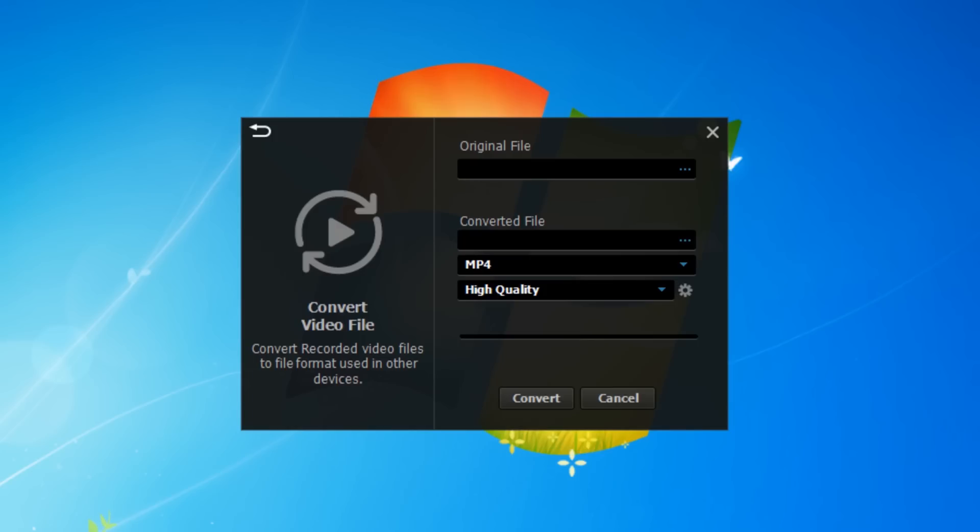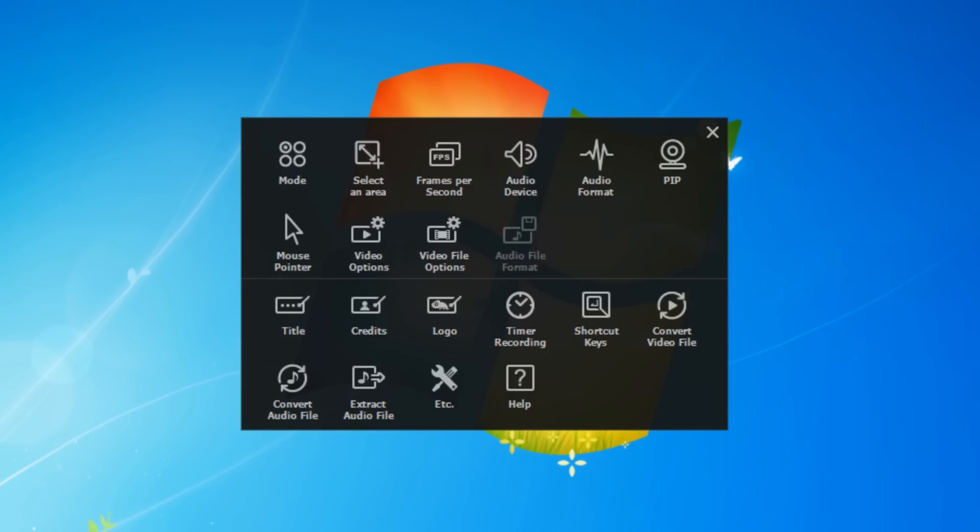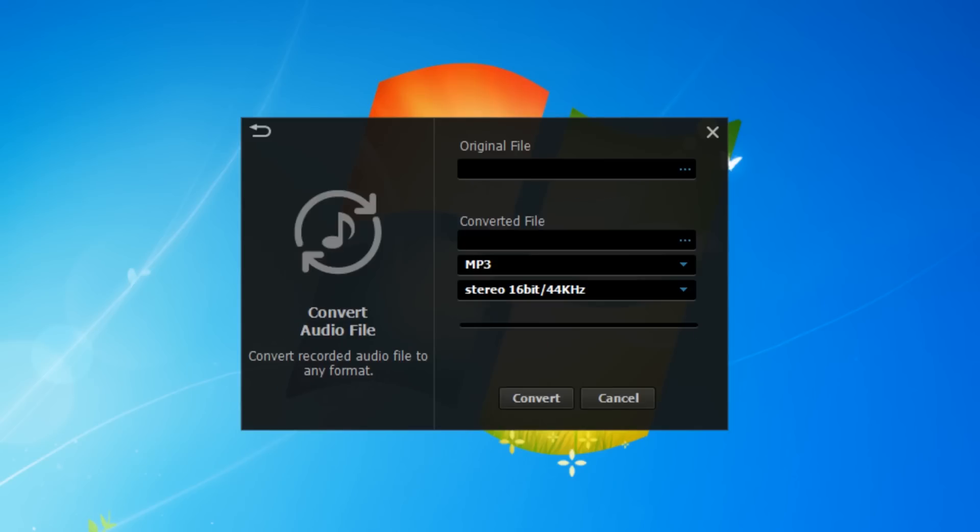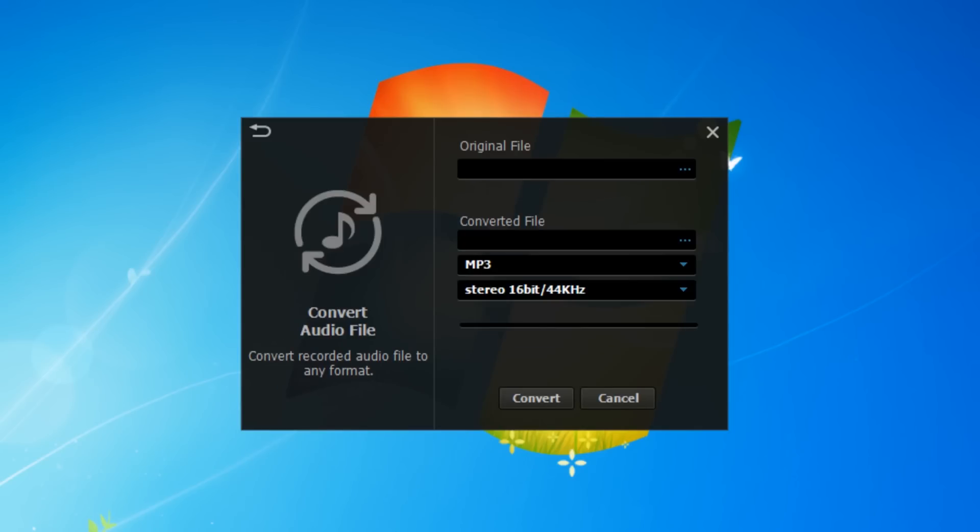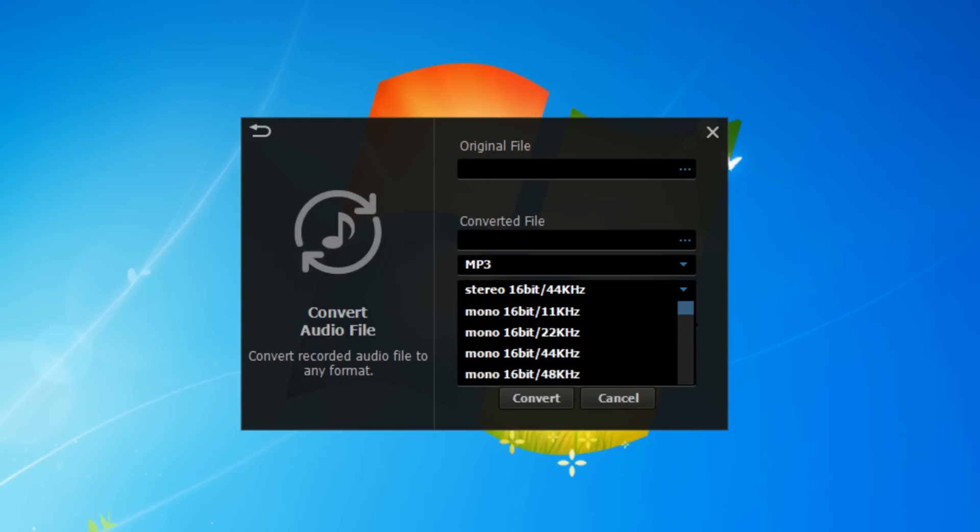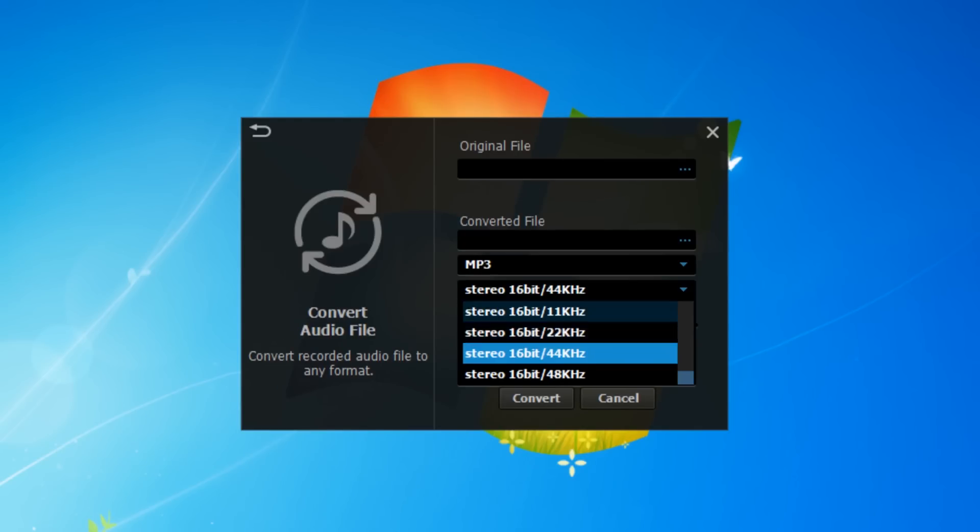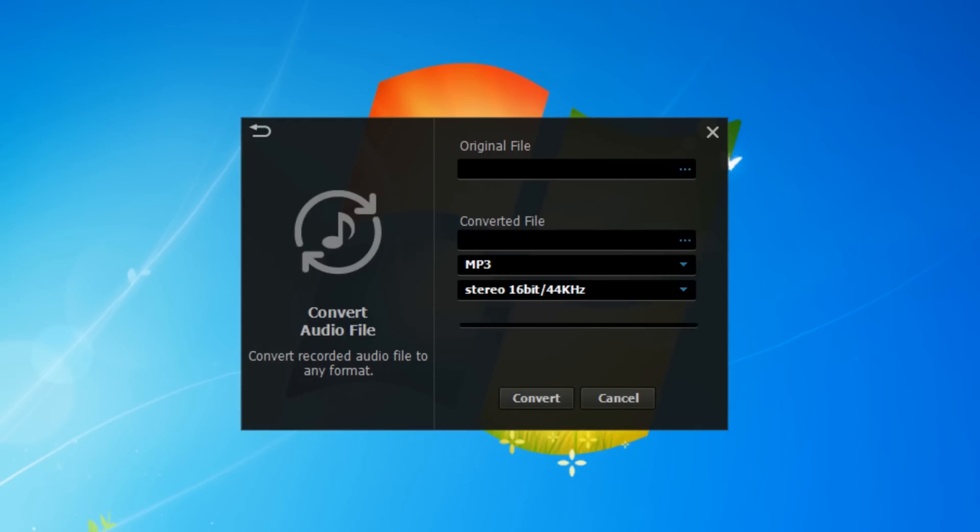They've also done the same for audio - you've got an audio converter as well, which is again great because it saves you having to have another program to convert things. You can just do it all in this one.